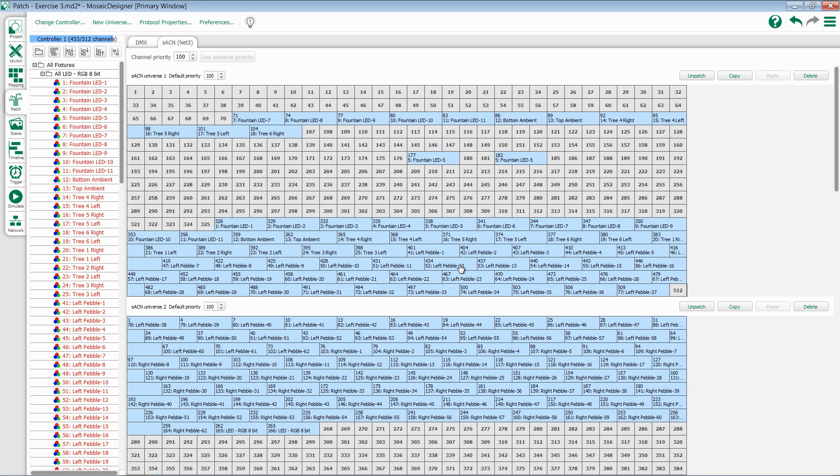It's highly suggested that you create groups to assist with the patching process. On the right-hand side, we have some universe-wide options. We can unpatch, copy, paste, or delete a universe.